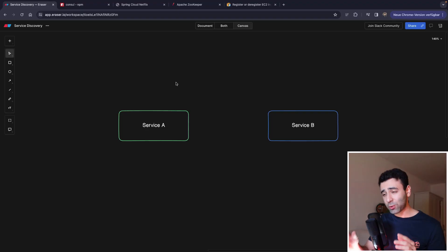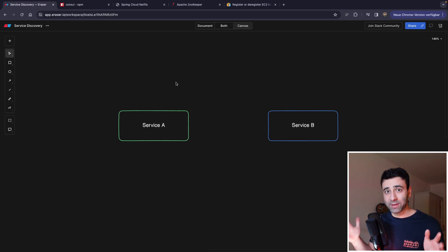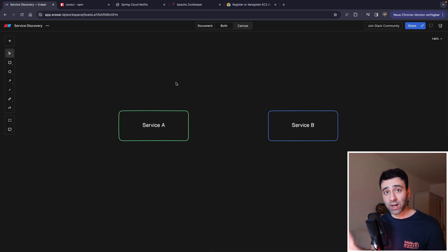Imagine the following scenario. Imagine we have two microservices, and as you might expect, our microservices live as containers in a containerized environment.